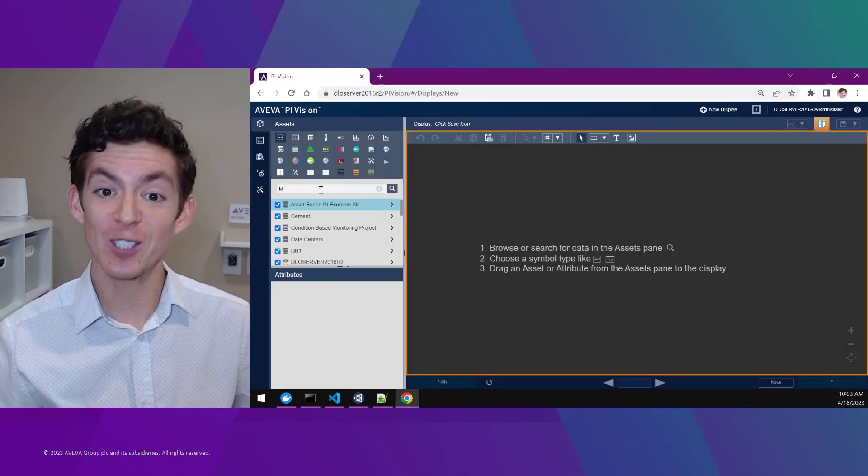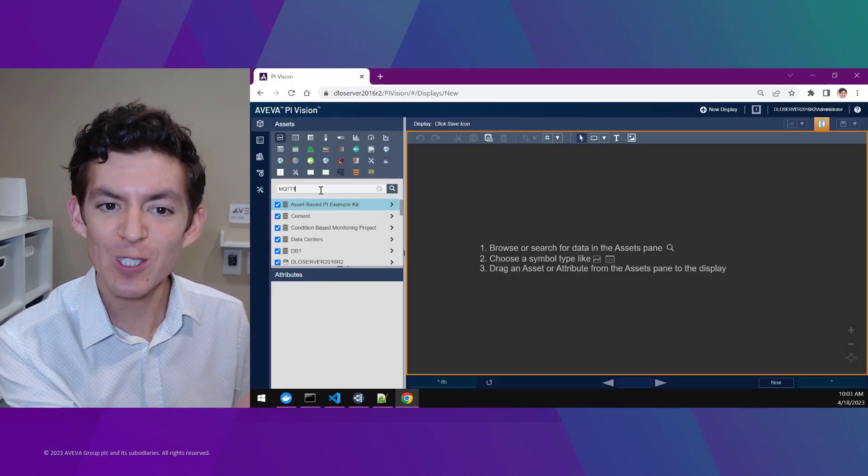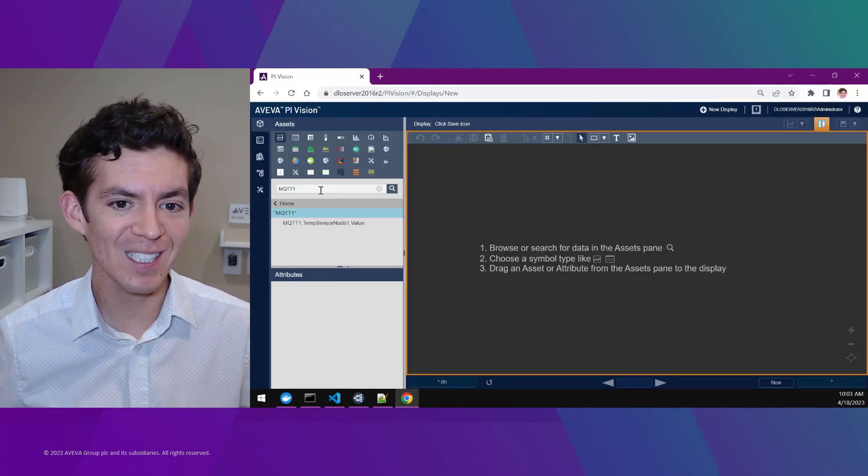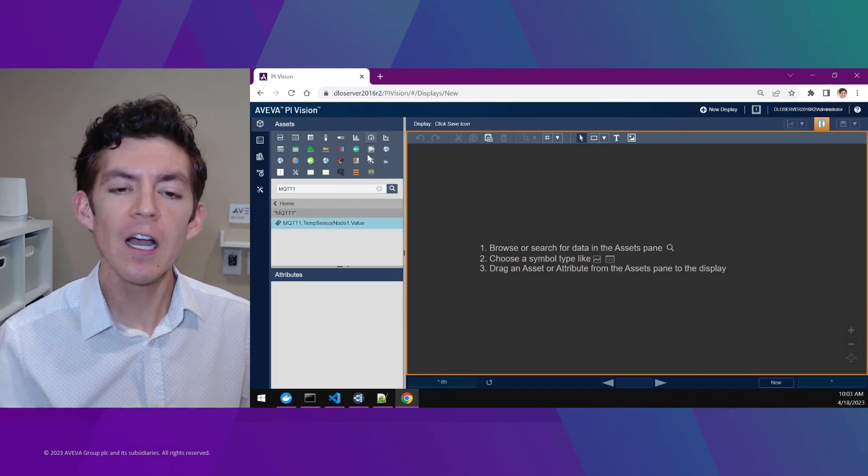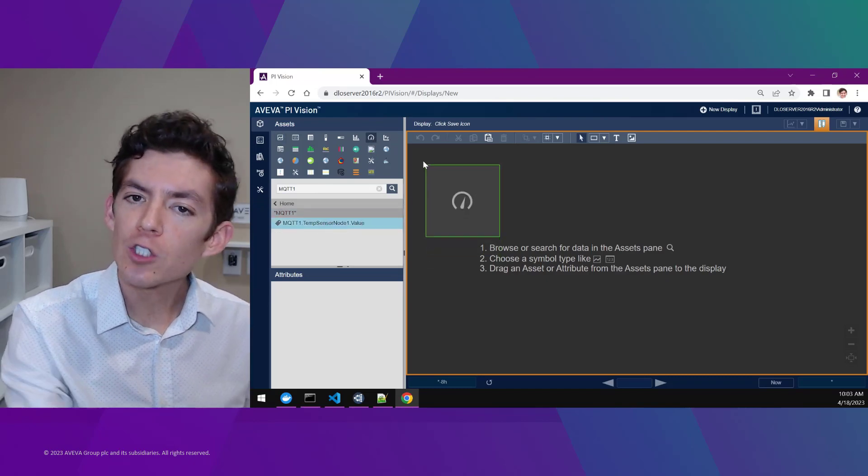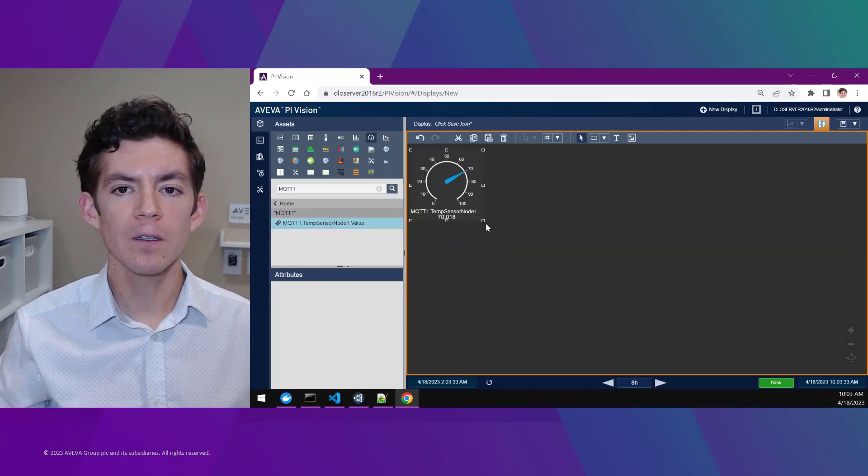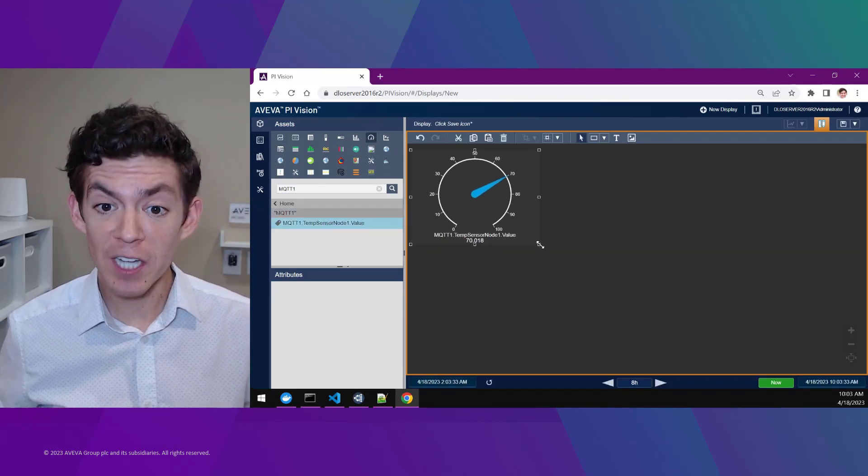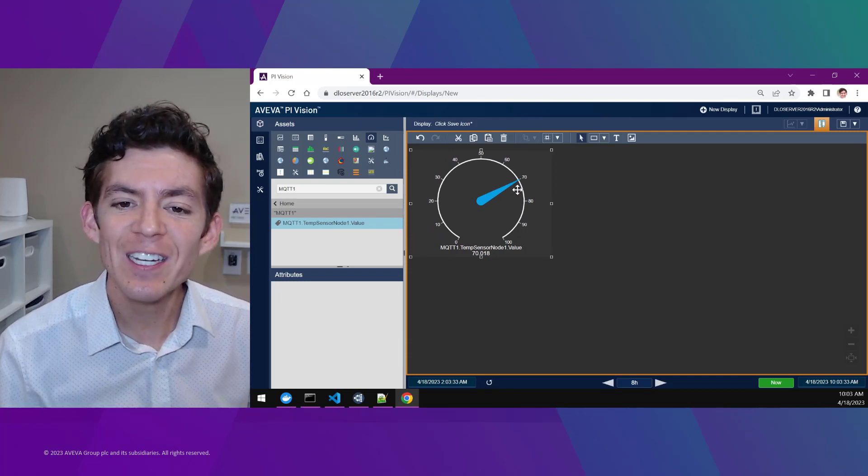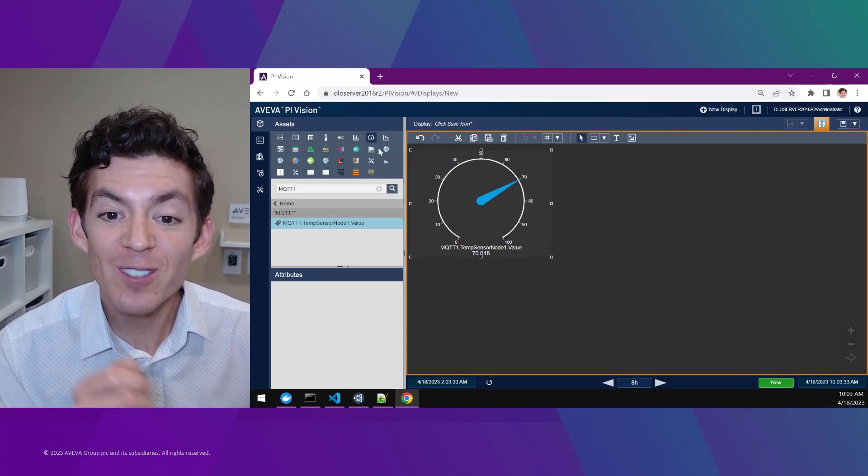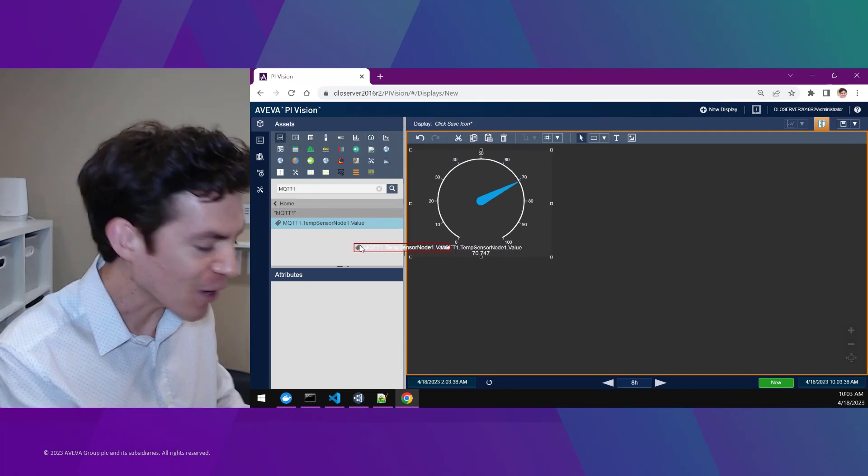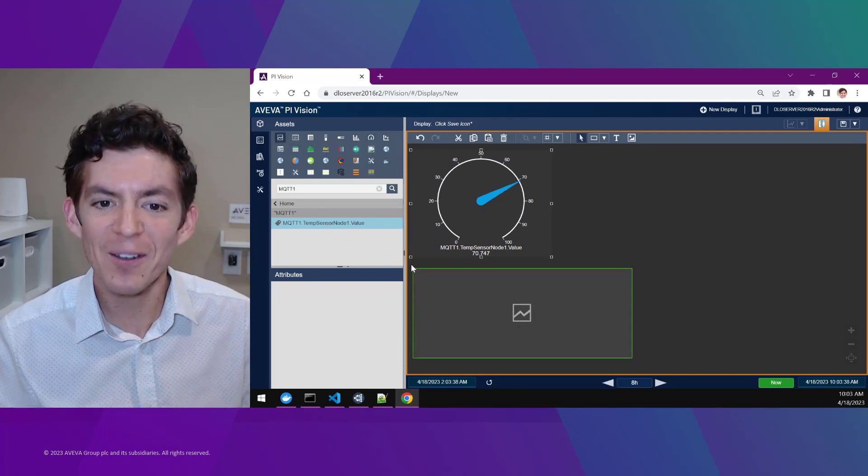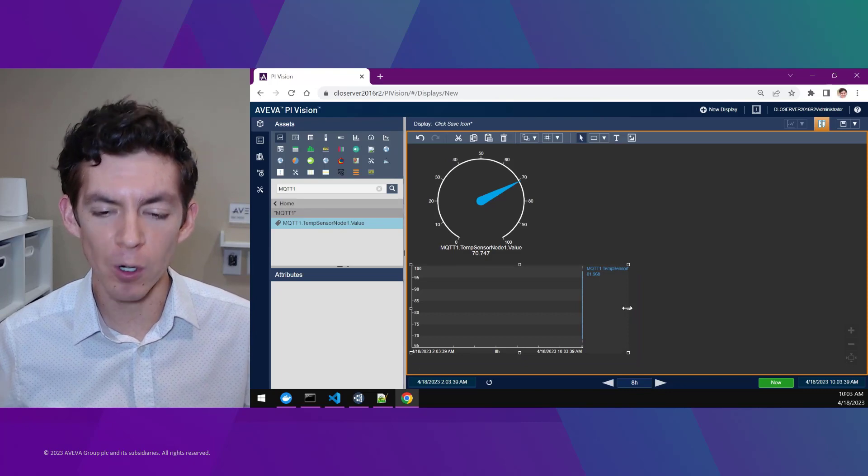And sure enough, if I do a search for MQTT, yep, I can have a brand new data item right here. And I can drag and drop it onto my PI Vision dashboard and see it appear with a live value that's going to update as new values get generated out on the MQTT broker.